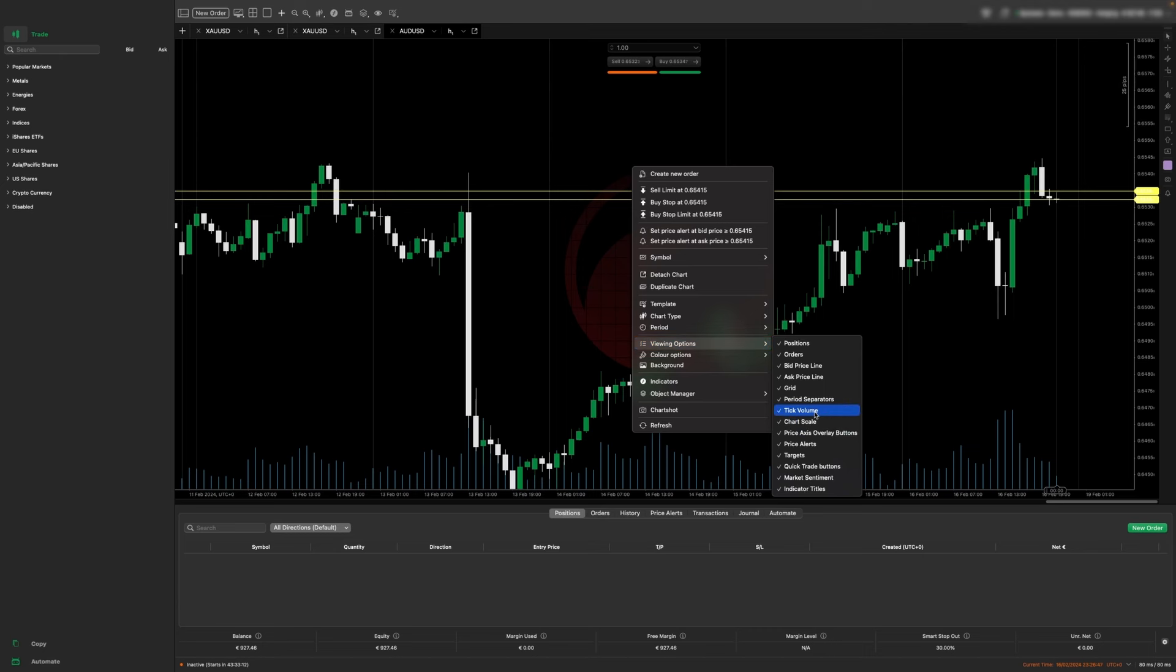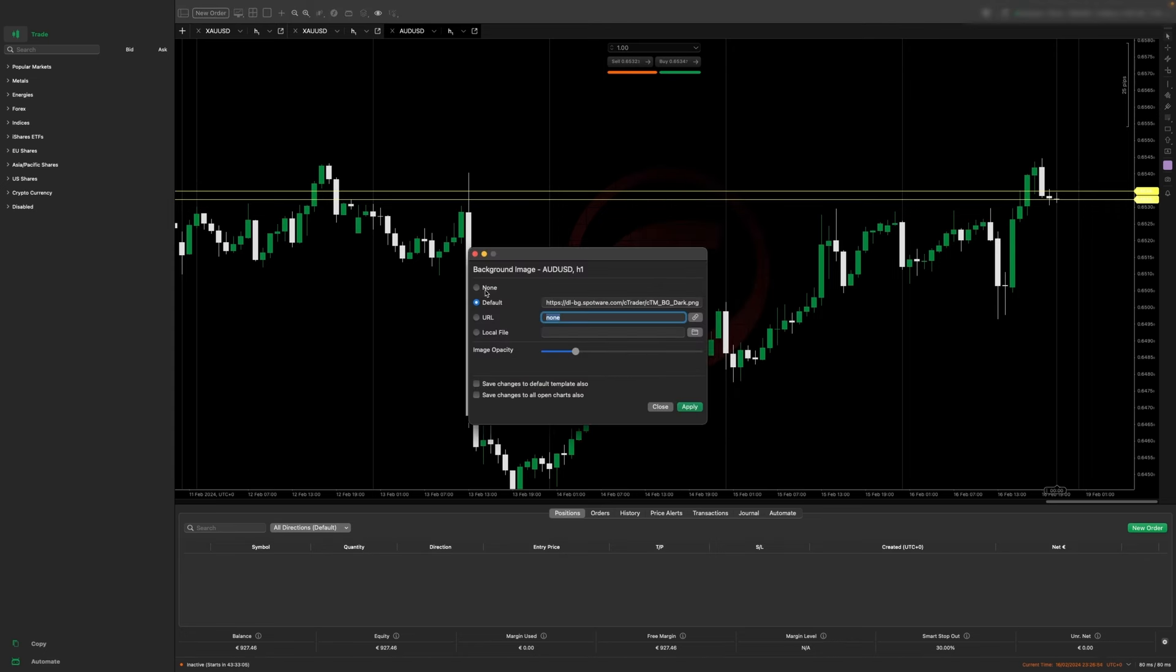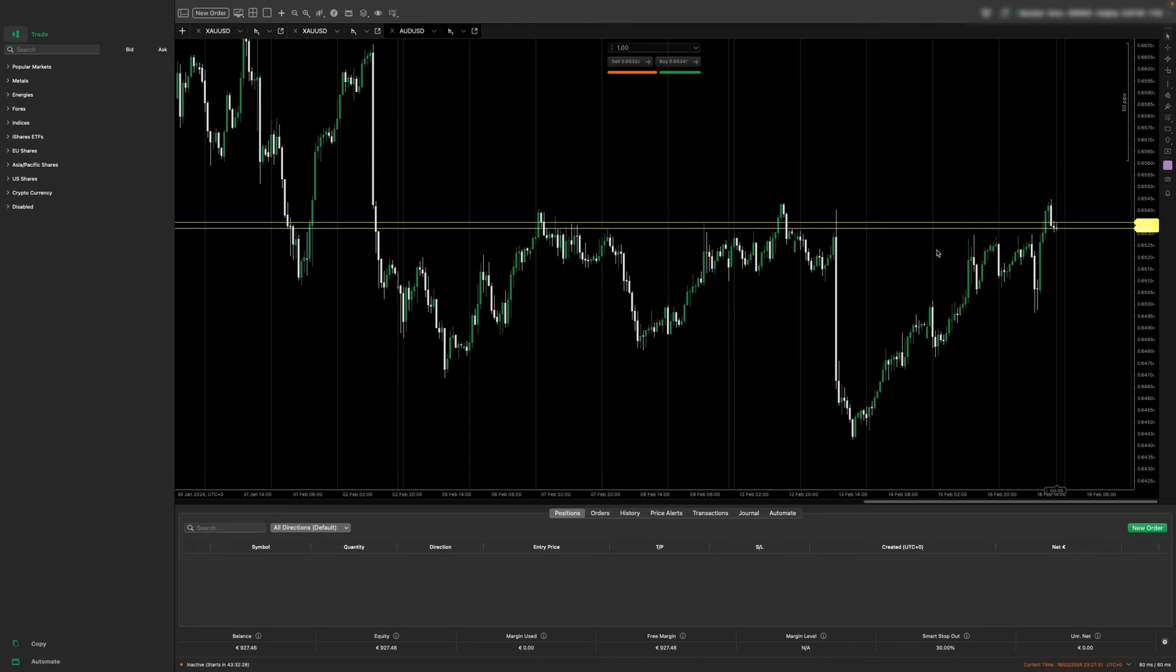I don't like the logo on the background, so click on background, we will go to none. You can also add a specific background if you would like, then hit apply. Now our charts look clean.